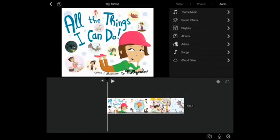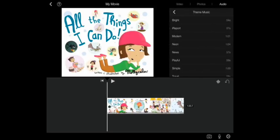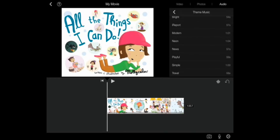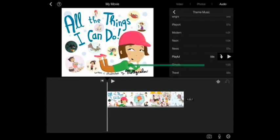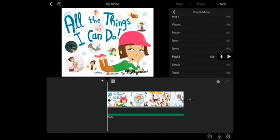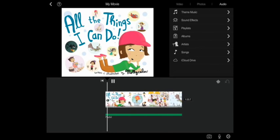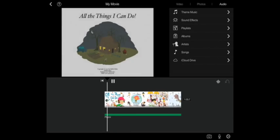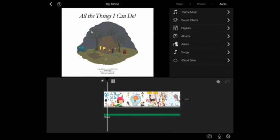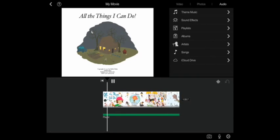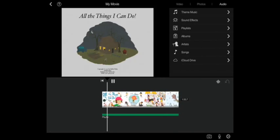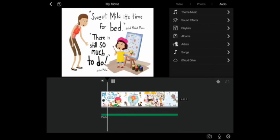Now I'm going to choose from the pre-installed theme music and let's go for playful and I tap that add icon and it automatically adds. Press play and we've successfully added a soundtrack to our book.